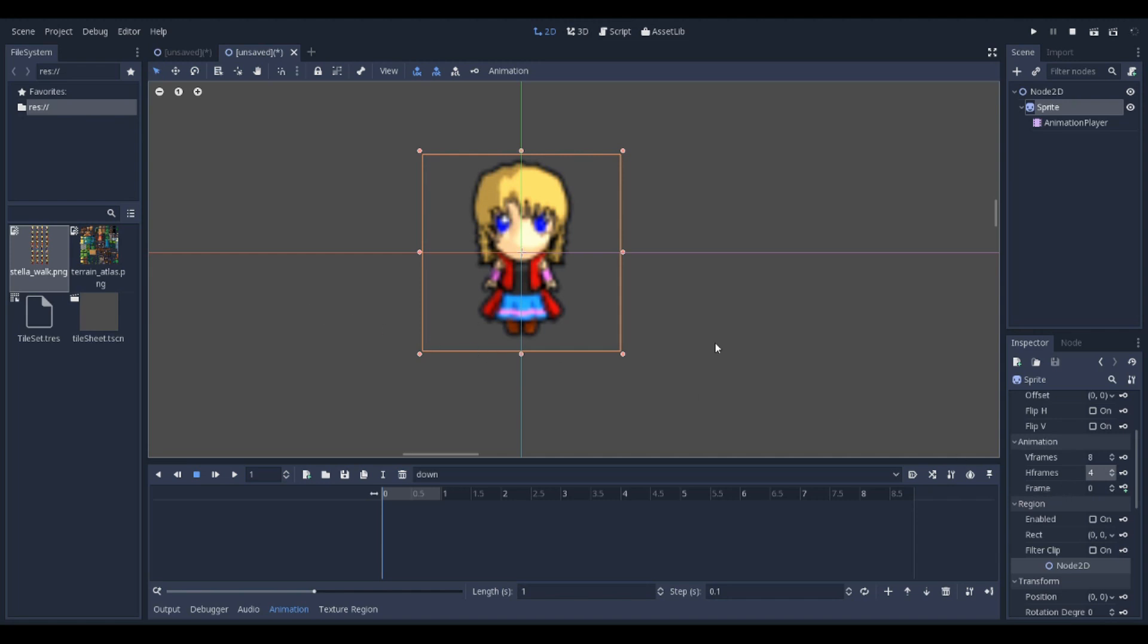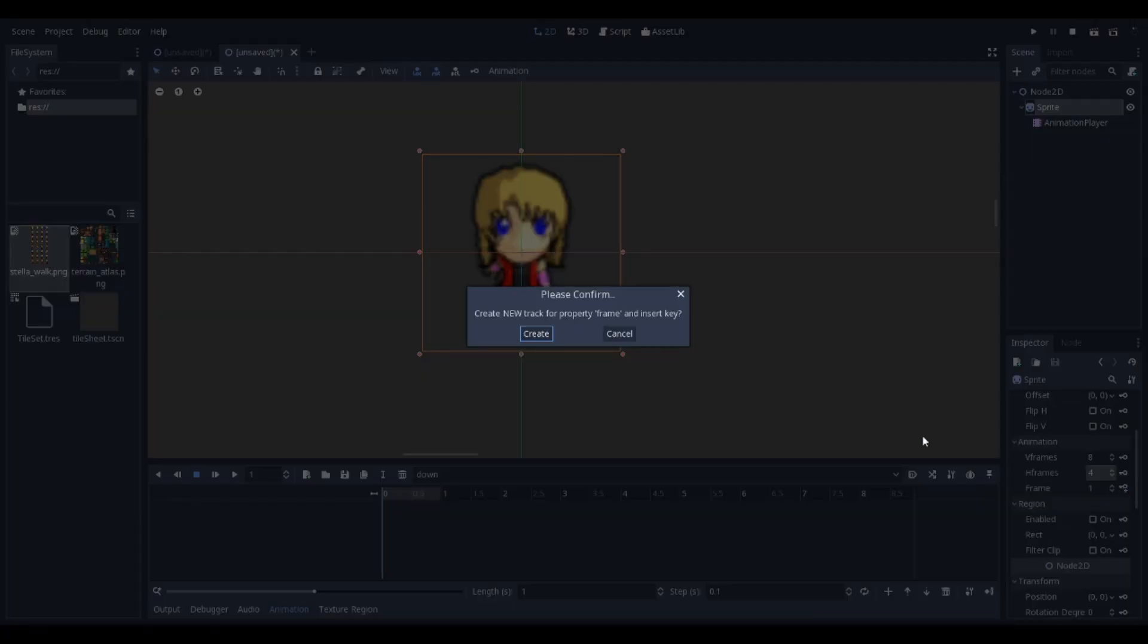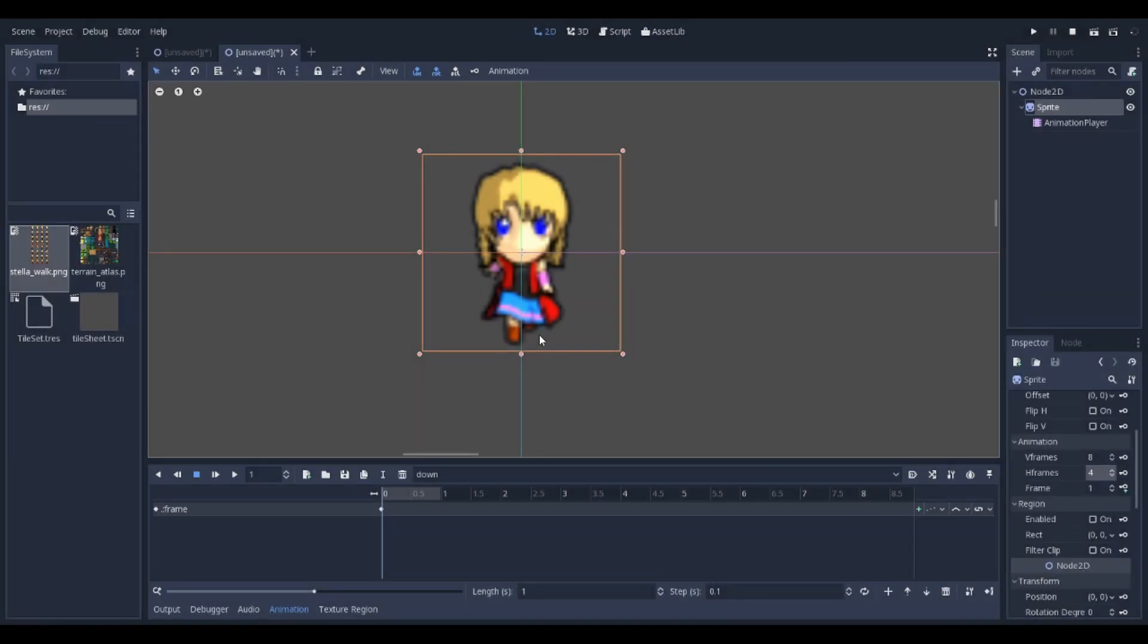One thing to note: when counting on a computer, start at 0. That's where frame 0 is, the first character. Click the key, then click create.